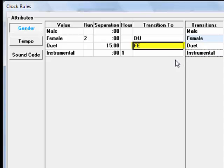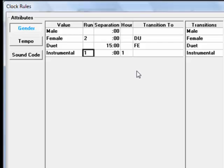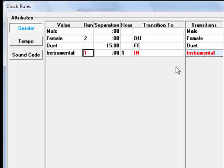You can sometimes add rules that are redundant. If so, MusicOne displays it in red font. For example, putting a 1 in the Instrumental Run box tells MusicOne to not schedule instrumentals back to back, only one instrumental in a row. But we can also tell MusicOne to not transition from an instrumental into another instrumental. This is the same rule, expressed two separate ways.